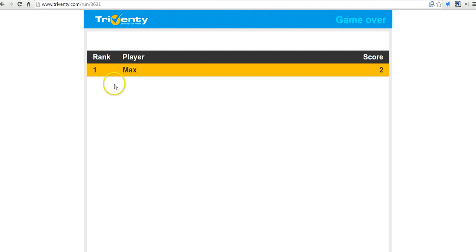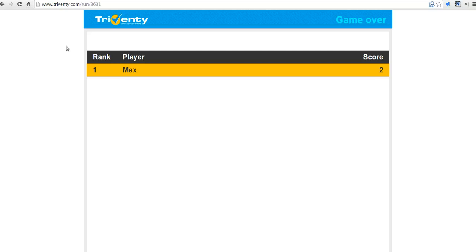So we can now go back to Triventy and the game is over. Now unfortunately the only way to save these results right now would be to take a screenshot or to save the entire webpage in a separate file that you can download.